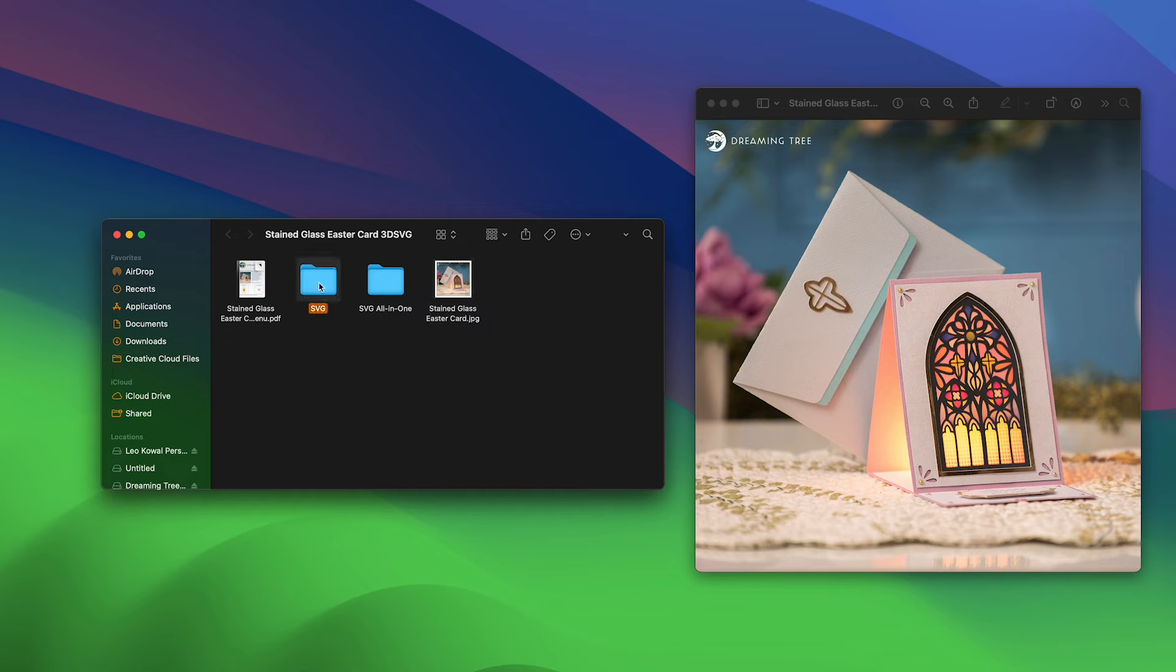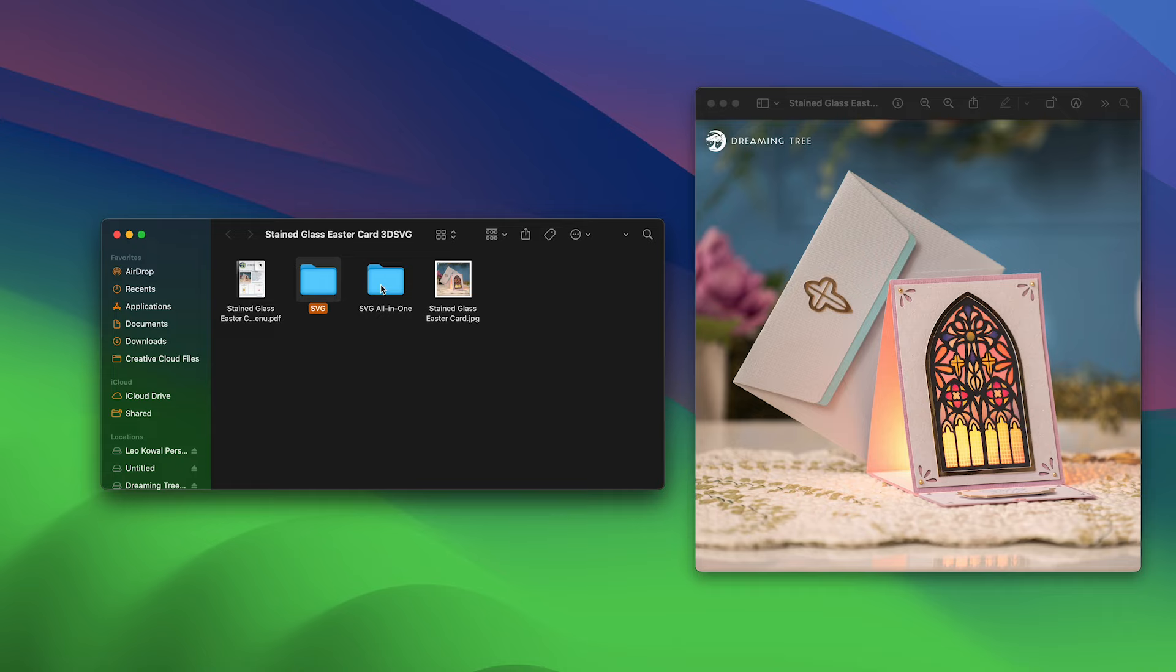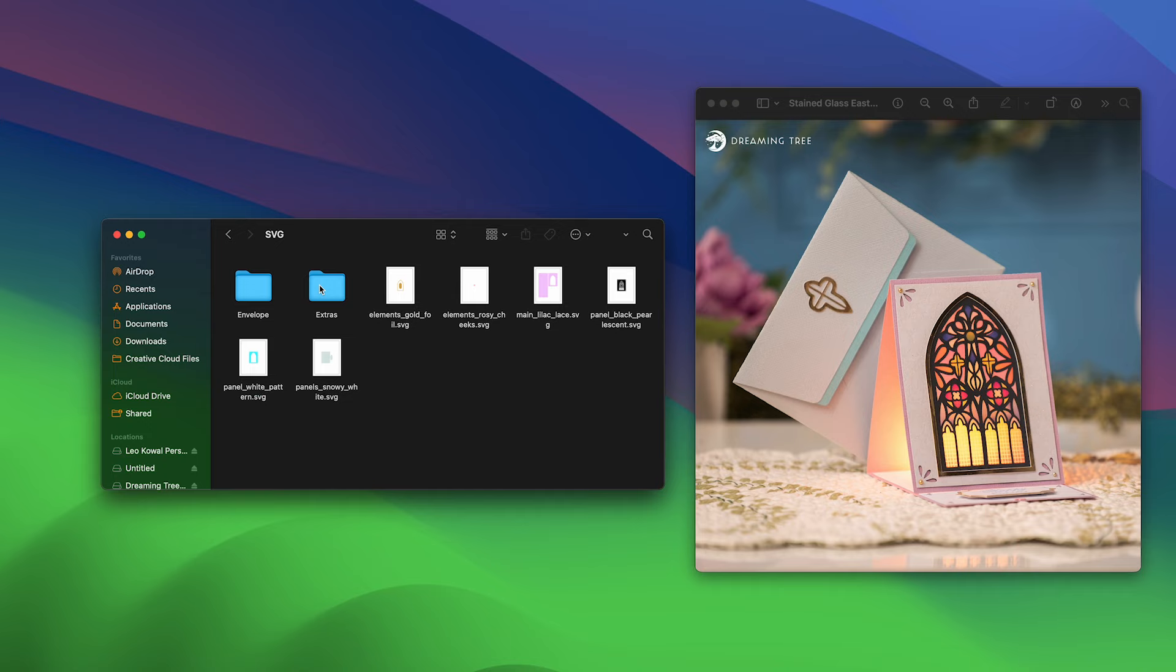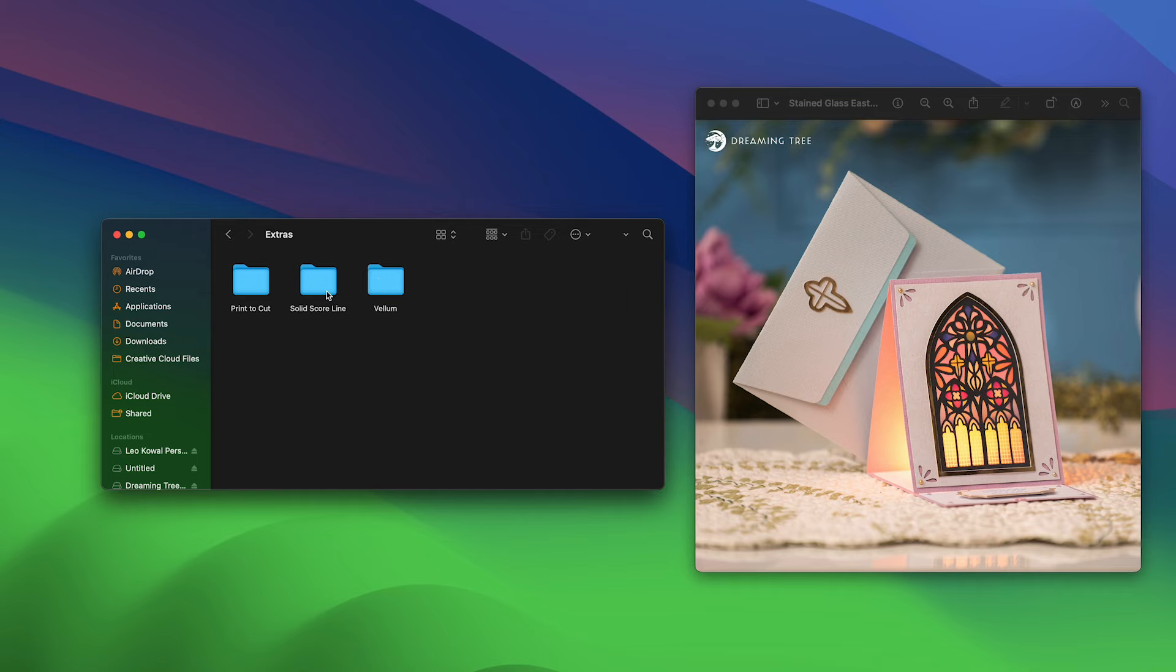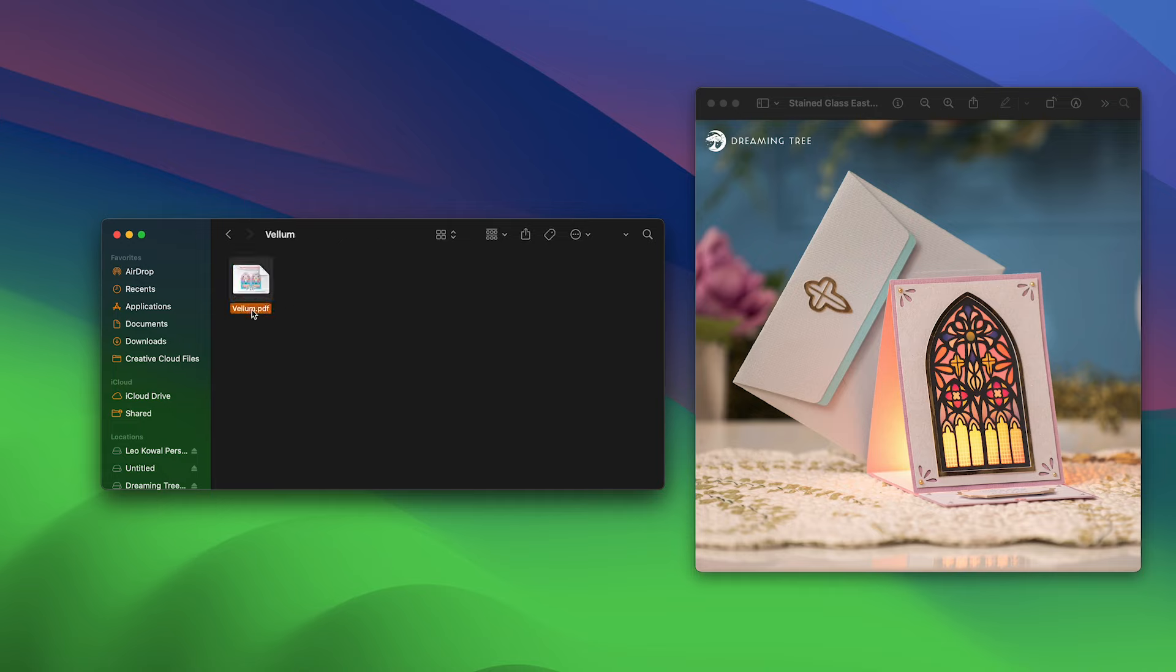We're going to open up the main SVG folder. There's also a brand new SVG all-in-one folder that has all of the files available to upload in one file, but that's not where you're going to find the printable vellum. You're going to find that in the main SVG folder, so we're going to open that up, and then go into your extras folder. Open up the vellum folder, and in the vellum folder you'll find vellum.pdf.